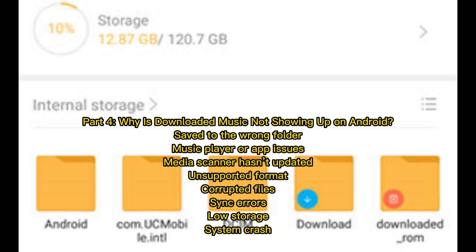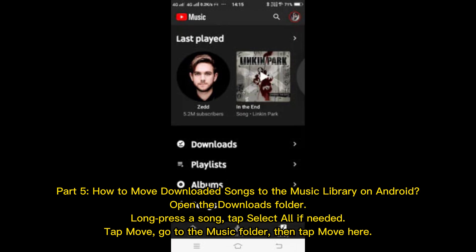Part 4: Why is downloaded music not showing up on Android? Possible causes include saving to the wrong folder, music player or app issues, the media scanner not updated, unsupported format, corrupted files, sync errors, low storage, or a system crash.